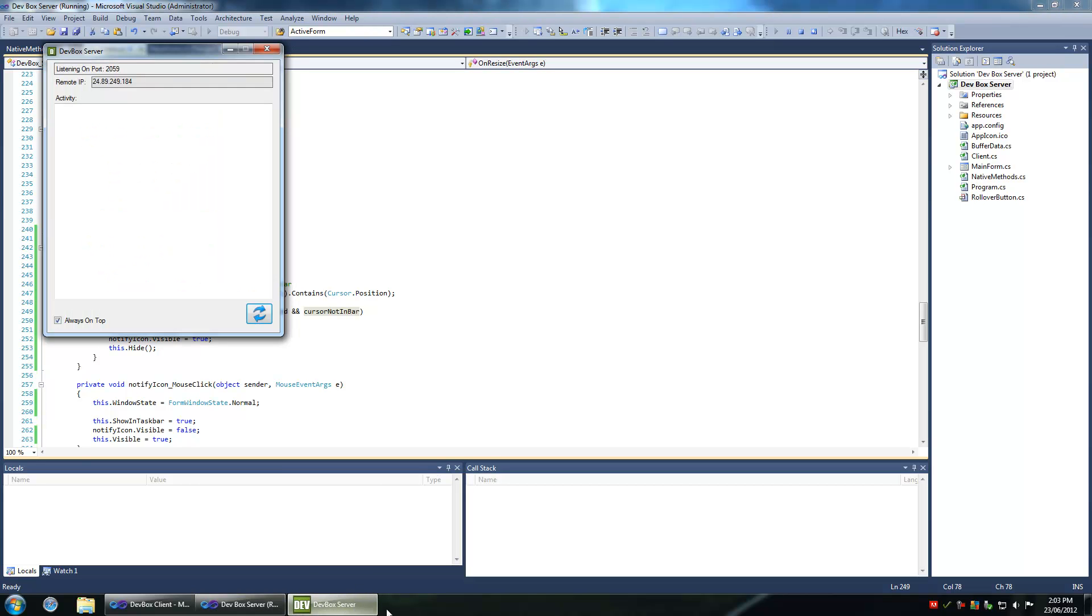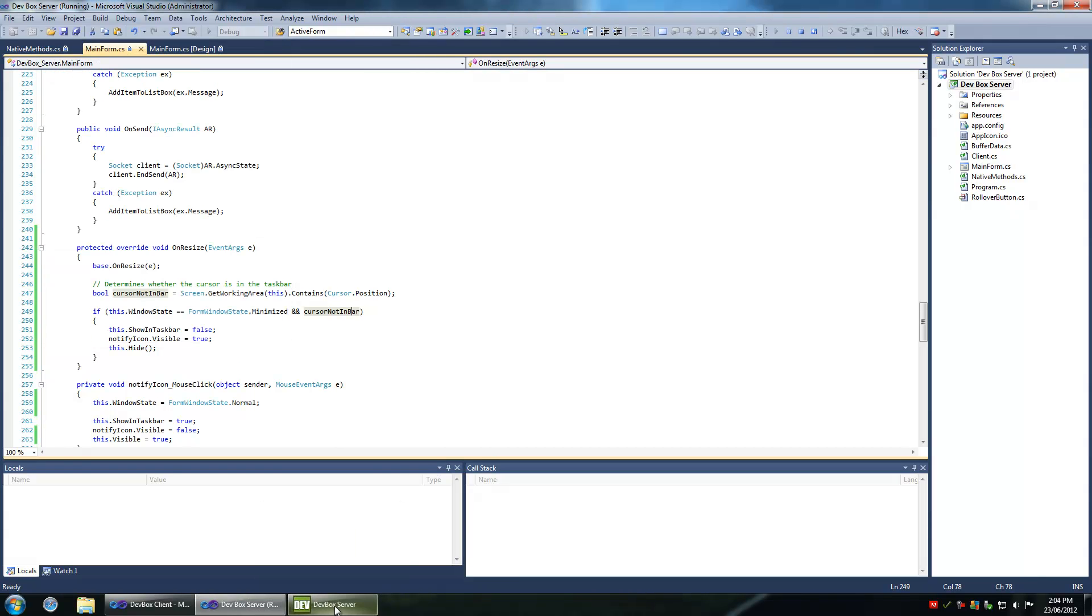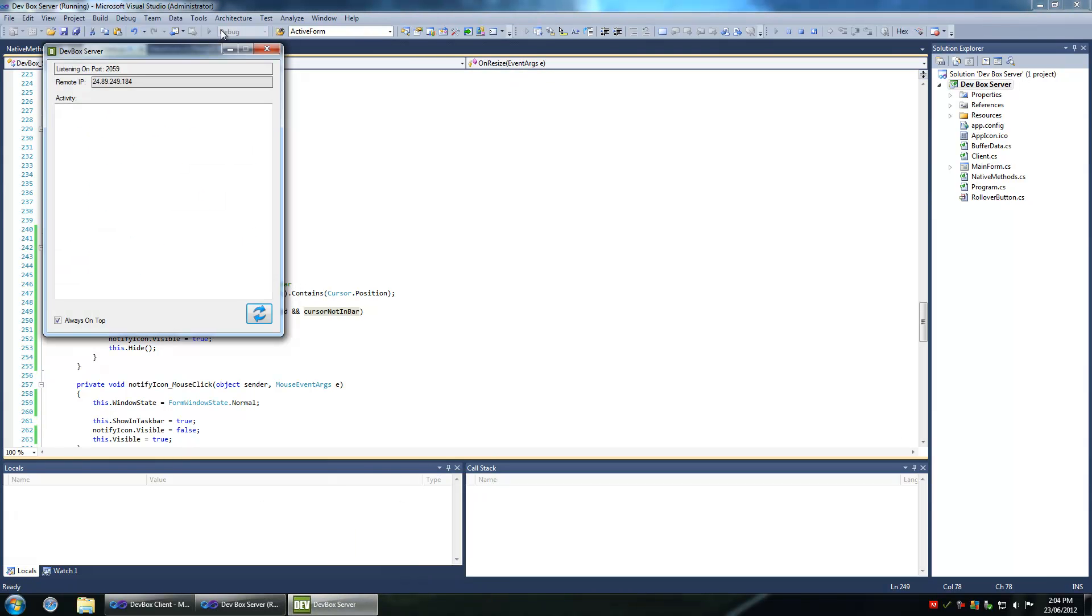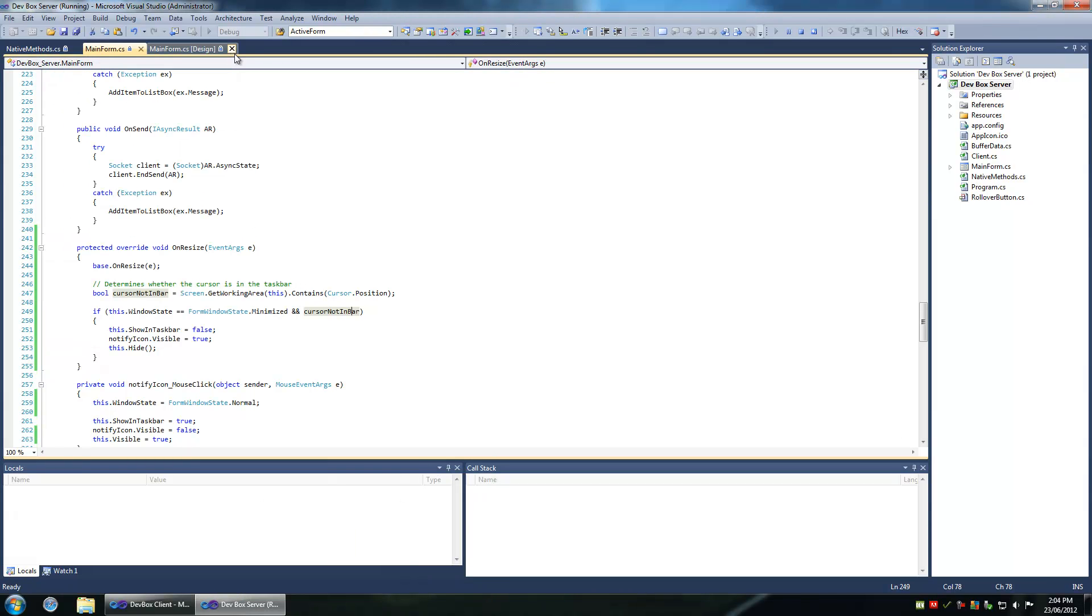Whenever the cursor is in the taskbar when minimizing the form, we want to minimize it normally. Otherwise, we want to minimize it to the system tray.